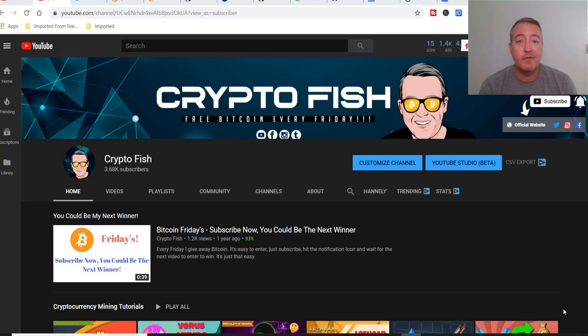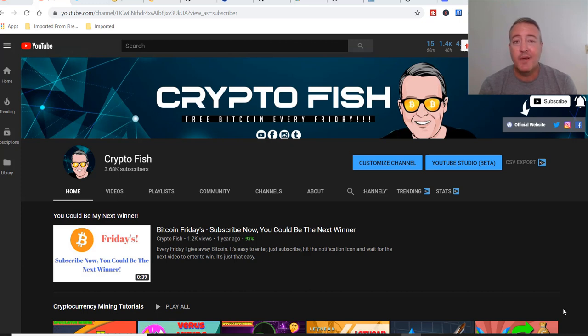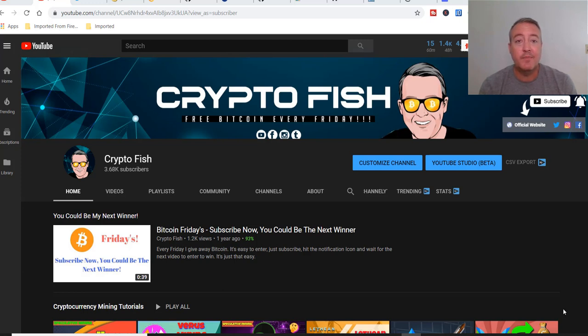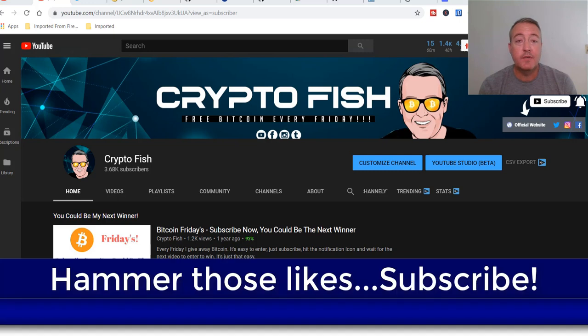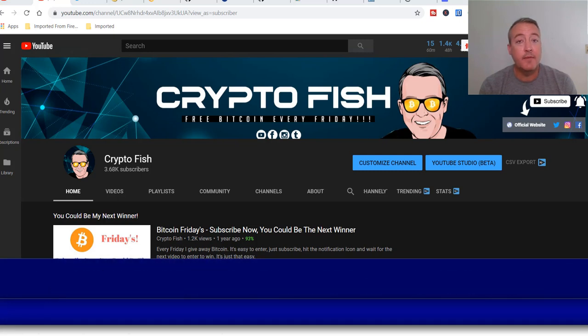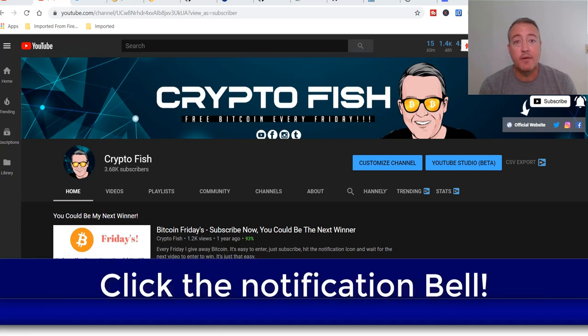A little bit about myself. I've been in the cryptocurrency space for nearly two years now. I do a lot of speculative coin mining, compare different GPUs and miners. I have a profit switching contest called MinerCup that I do every few months, and I do Bitcoin Fridays where I give away Bitcoin every Friday. So be sure to subscribe, hit that notification bell, and hammer those likes.